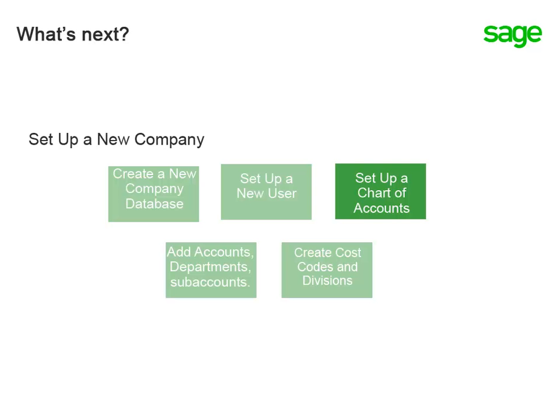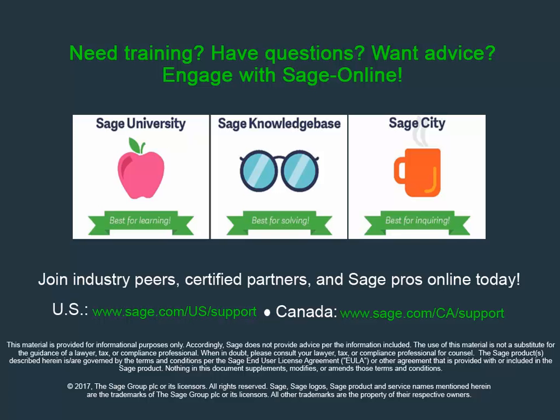We've just covered how to set up and print the chart of accounts. Next we'll cover adding accounts, departments, and sub-accounts.